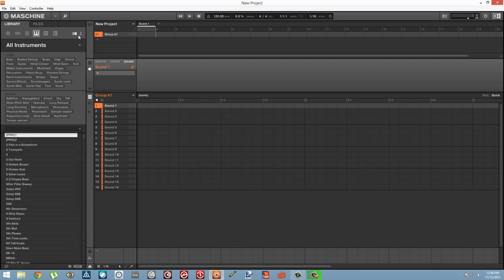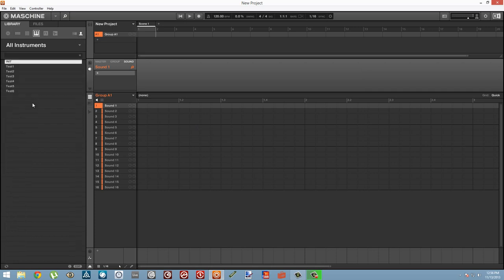And you see all of these instruments that we just added will show up. Let's just make sure that we can add one to a pad and play it.